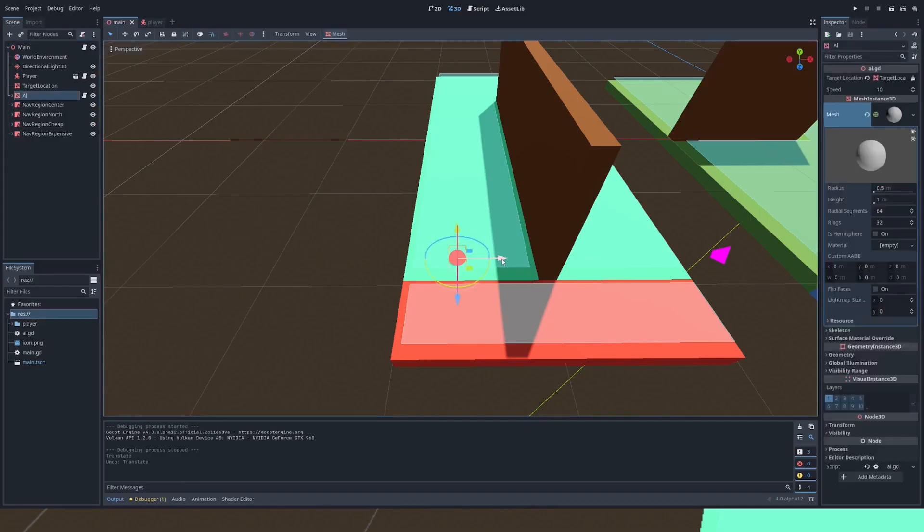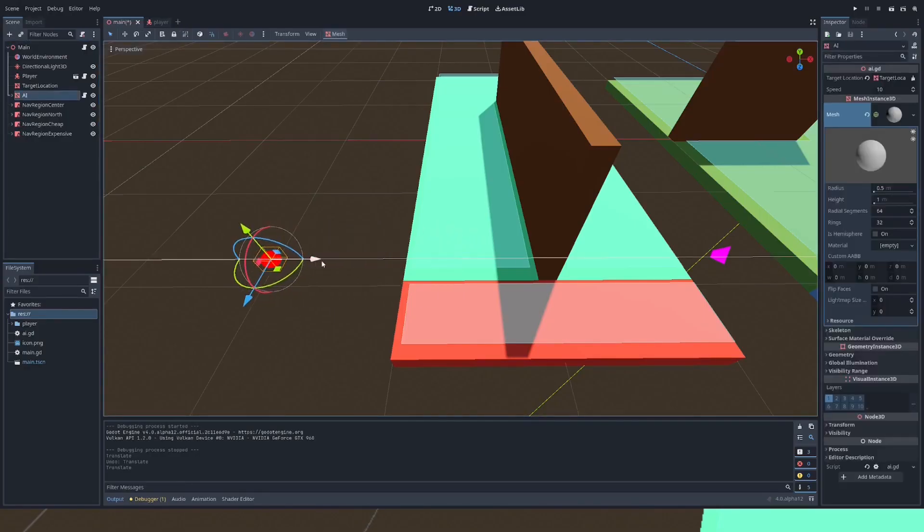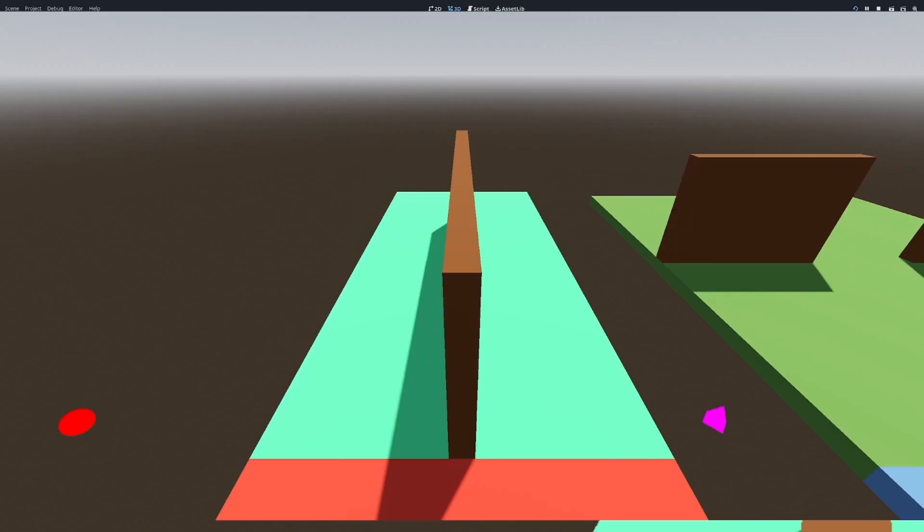Another cool thing is off map navigation agents finding a path to a location on a map will set the closest point on that map to the first point in their path.